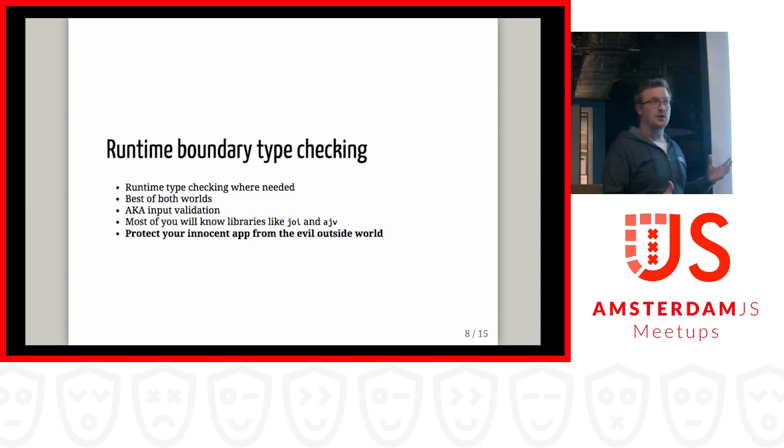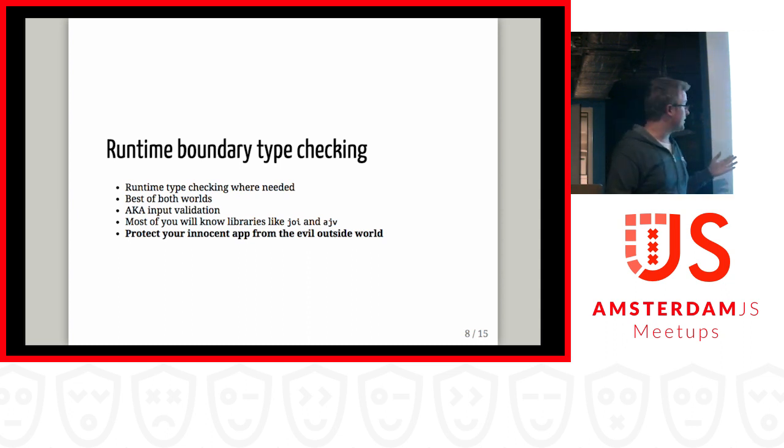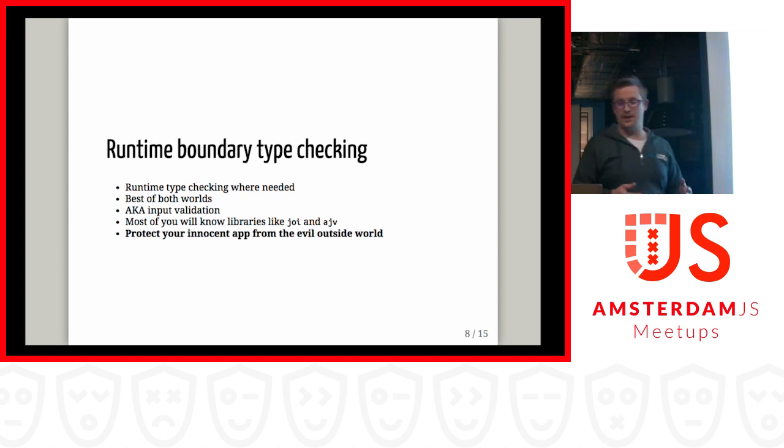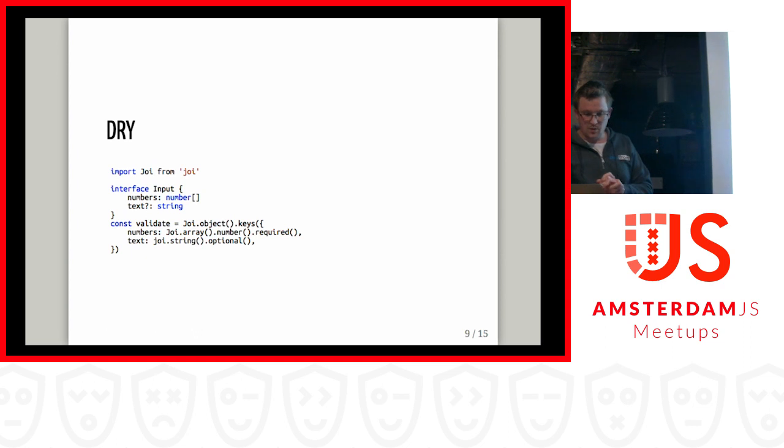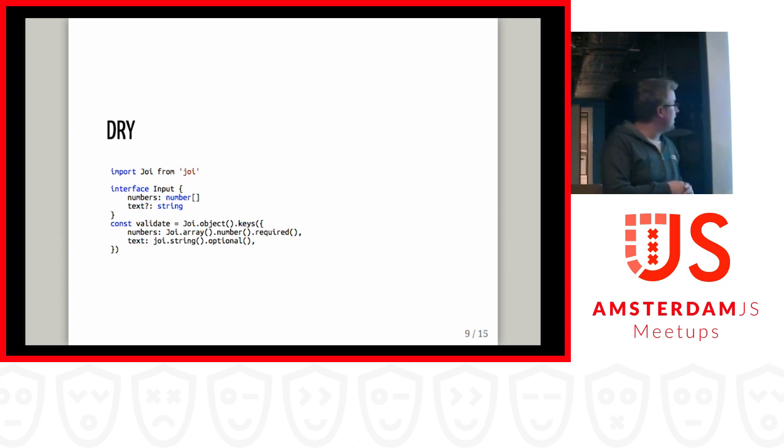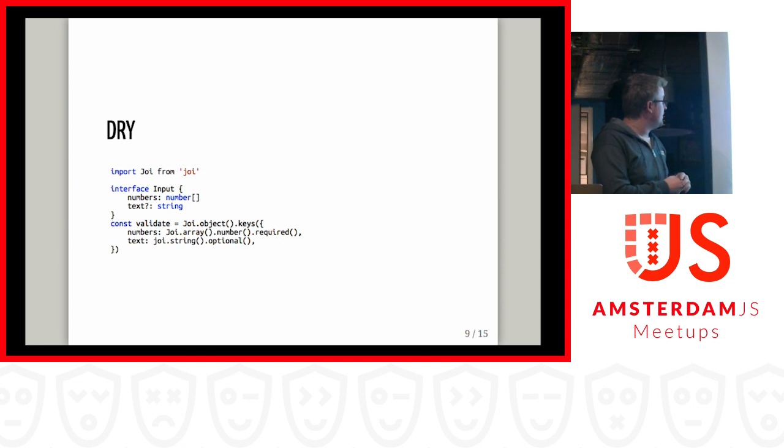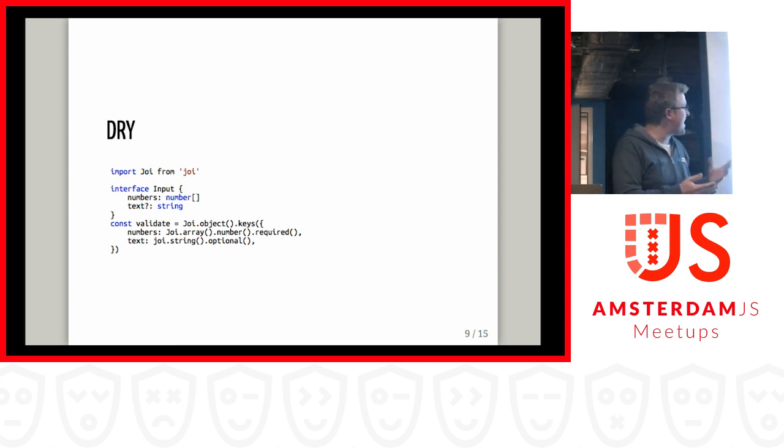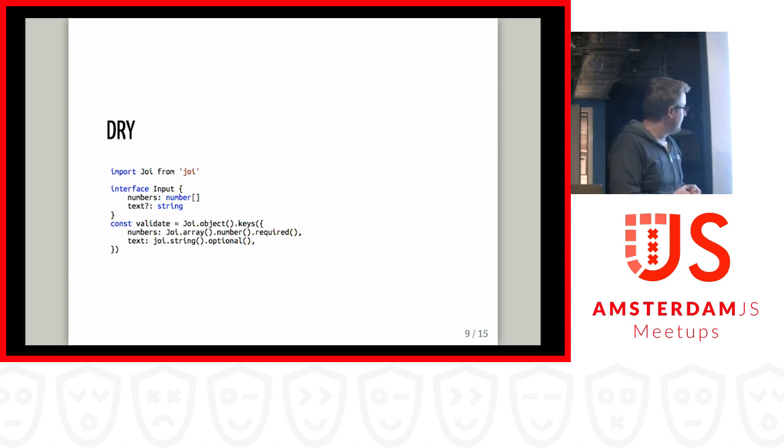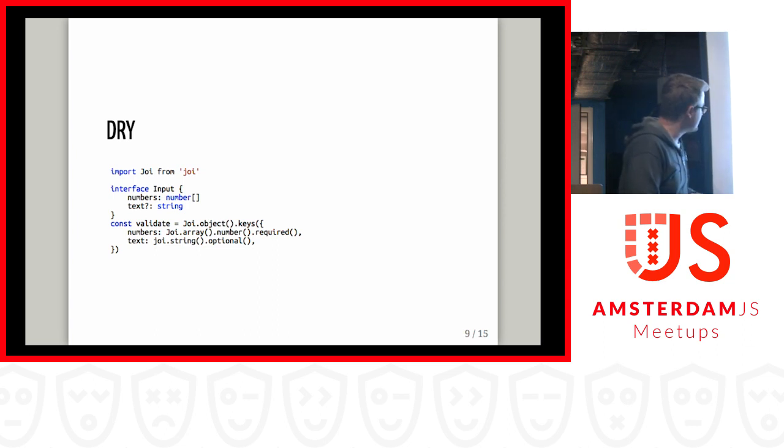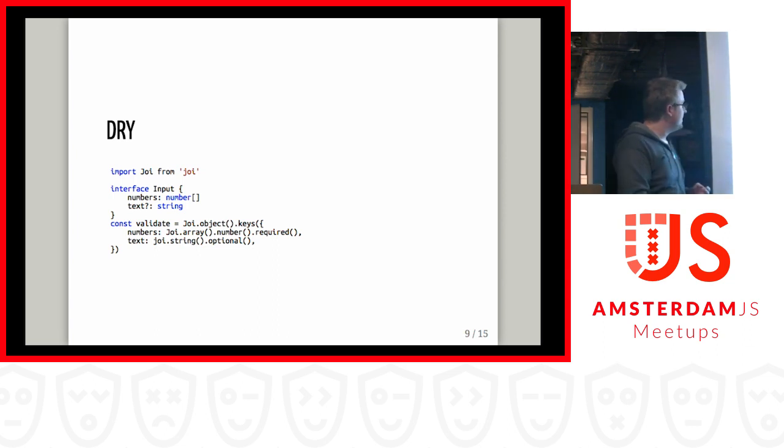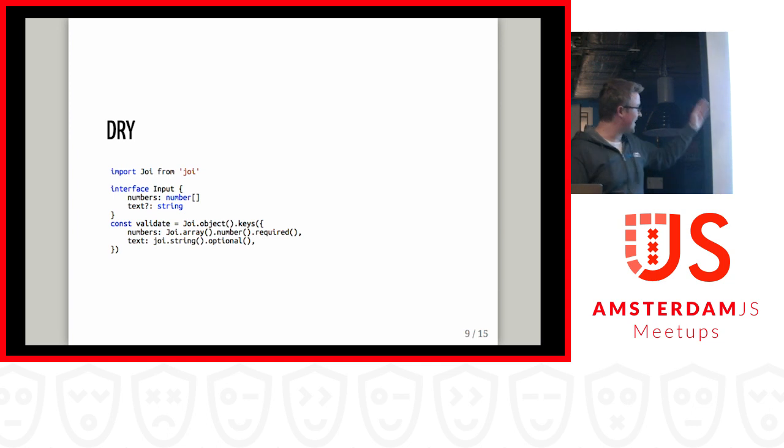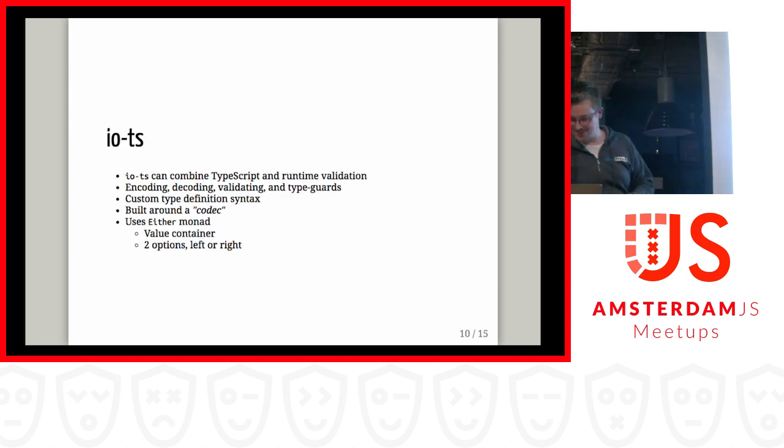Actually, probably most of you already know this concept because it's called input validation. There are already very popular libraries like Joy or AJV that do this for us. So let's see how that would work. This is just a very simple example using Joy where we define an interface and say, okay, so this input has a numbers property which is a list of numbers and it may have a text property which should be a string. And then obviously, we still need to write the validator which is largely the same as you can see. Pretty much exactly the same just with the Joy syntax around it. This is terrible. I mean, as developers we are trained to not repeat ourselves. We're actually basically repeating ourselves here.